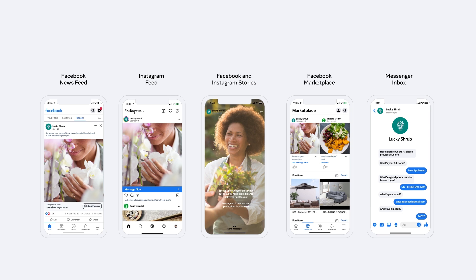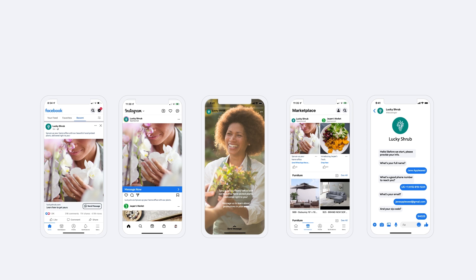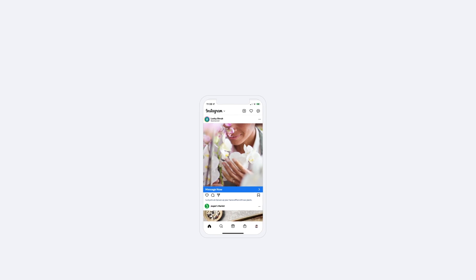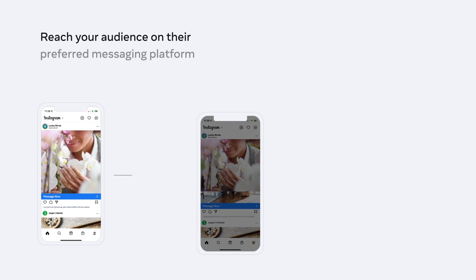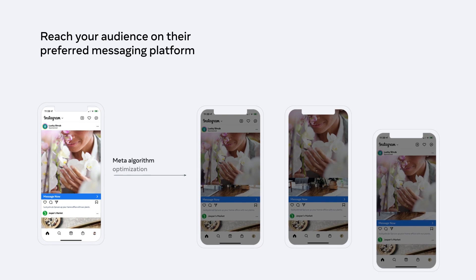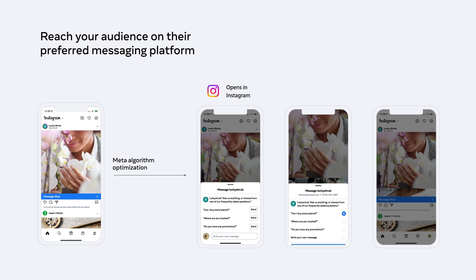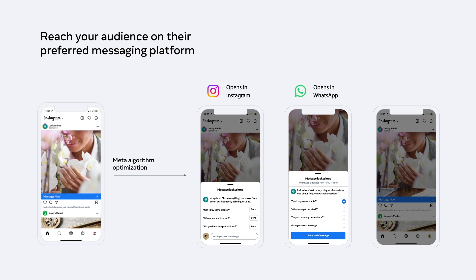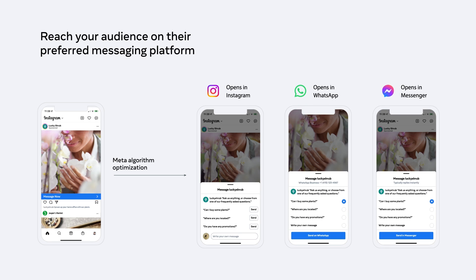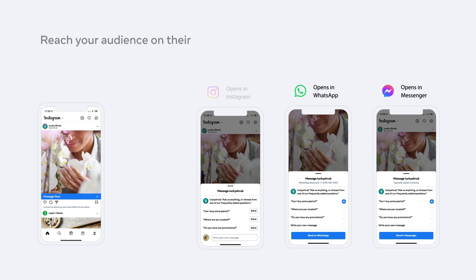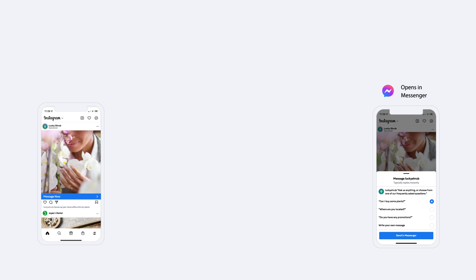You can connect with people where they spend their time and reach your audience on their preferred messaging platform. Choose the messaging platforms where your business has a presence. Leverage the Meta algorithms to optimize your ad campaign to enable the CTA to default to the messaging platform where a conversation is most likely to happen: Instagram, WhatsApp, or Messenger.